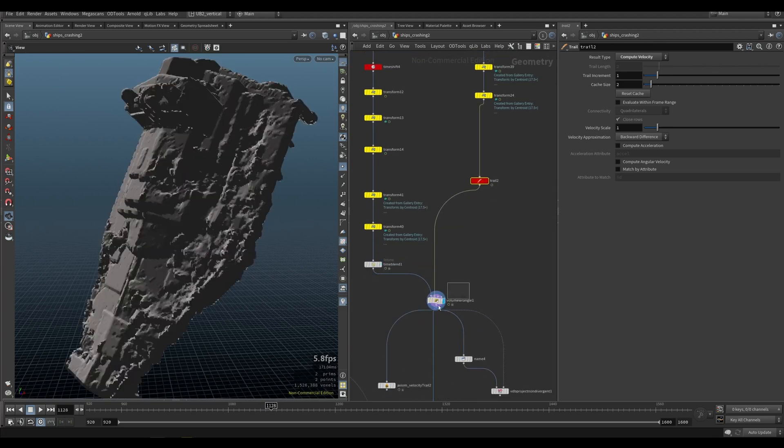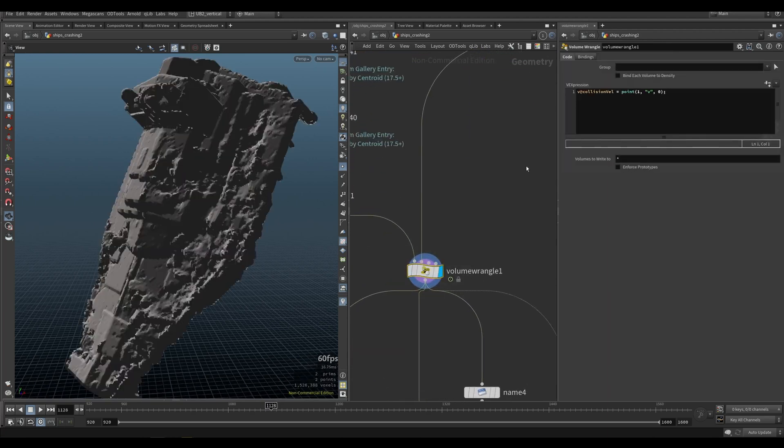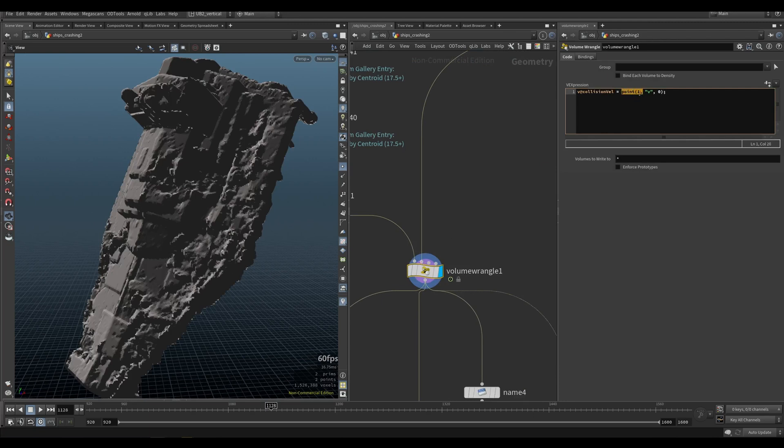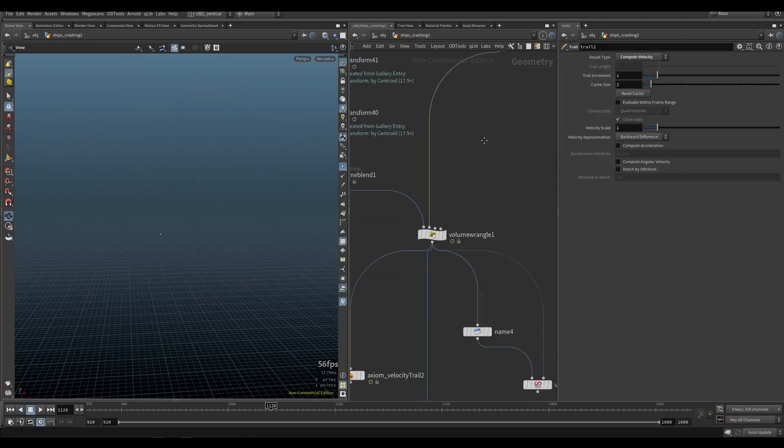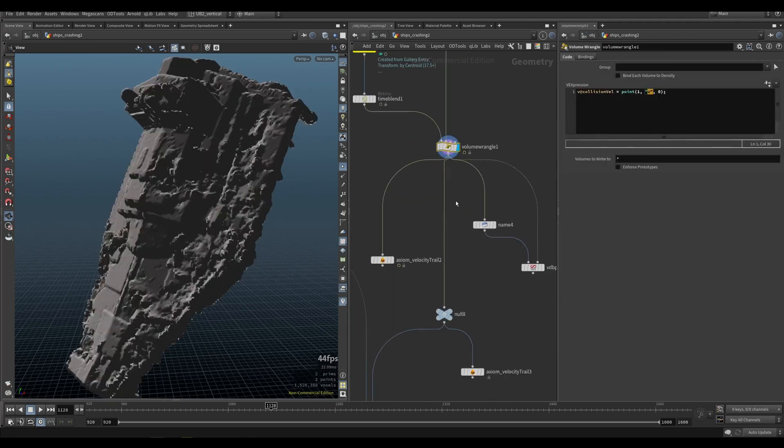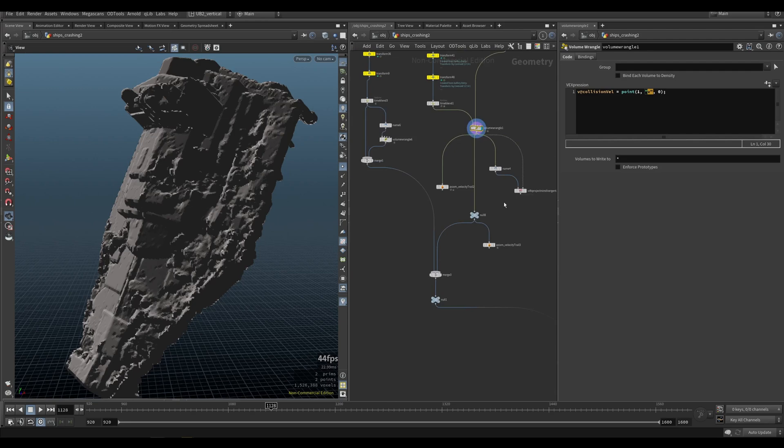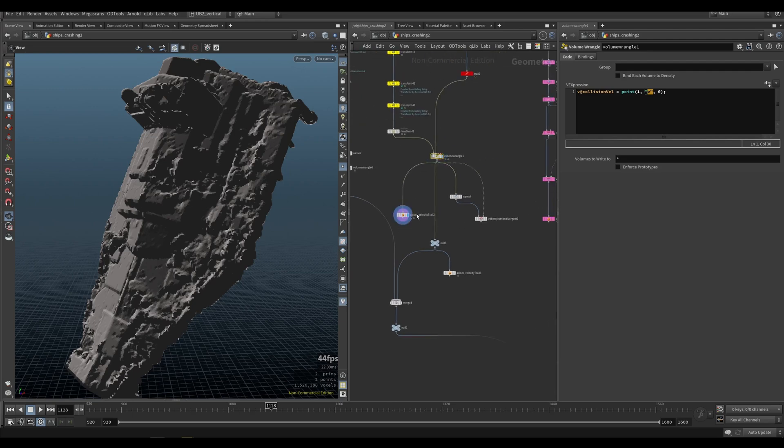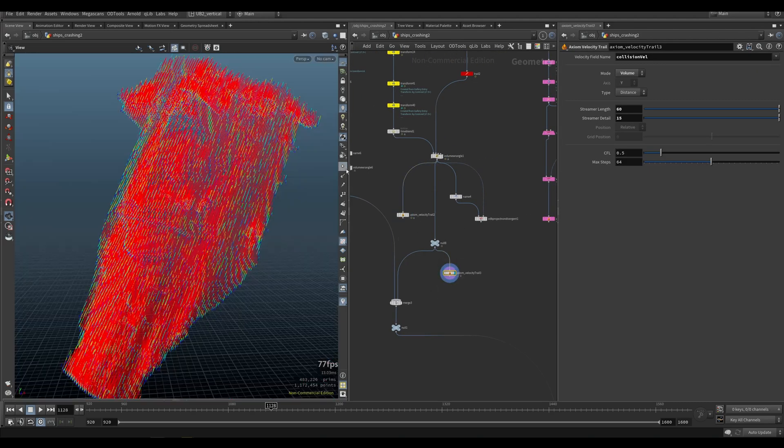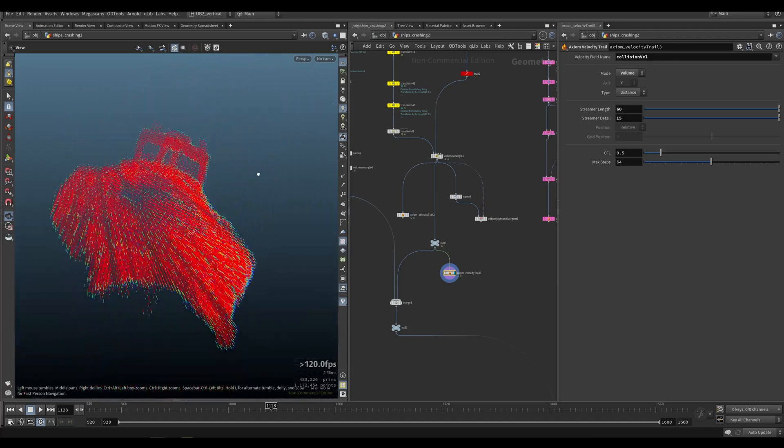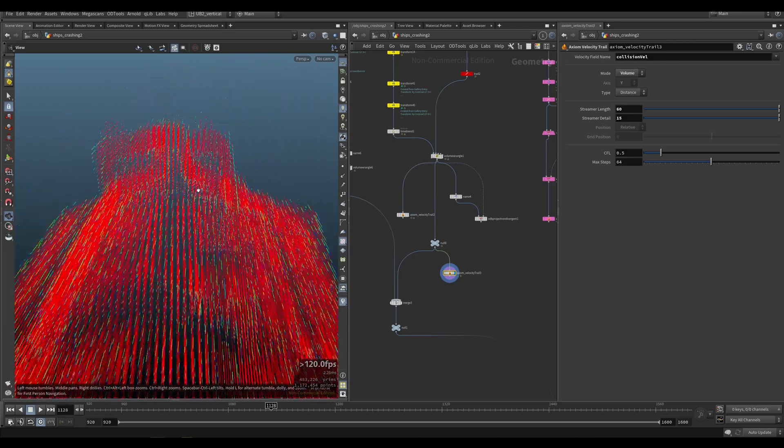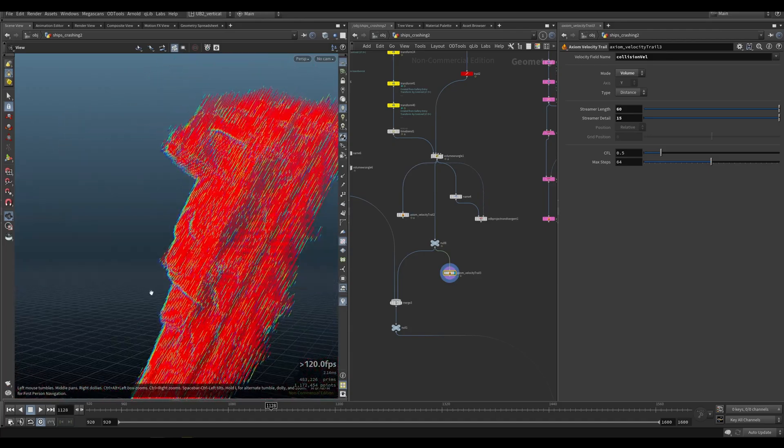And here, we can just say in a volume wrangle, collision vel equals point from the first input and we're going to fetch the velocity coming from here. That will give us a velocity volume that looks like this. So everything is going to be moving down.